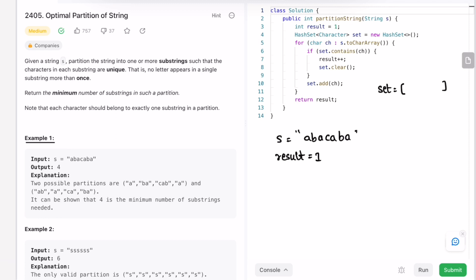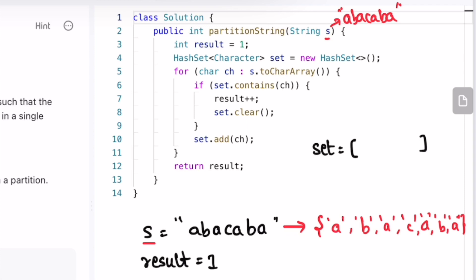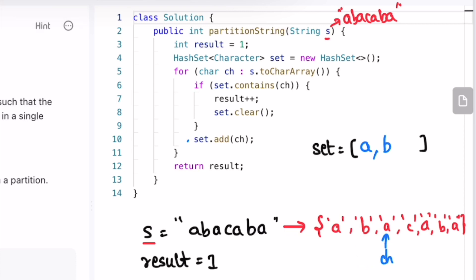Let's do a dry run of the first example. The input string s is given, result is initialized to one, and we declare an empty HashSet. We convert the string into a character array and access one character at a time. ch starts at 'a' — 'a' is not present in the HashSet, so we skip the if-statement and add 'a'. Next, ch is 'b' — not present, so we add 'b'. Next, ch is 'a' — 'a' is present in the HashSet.